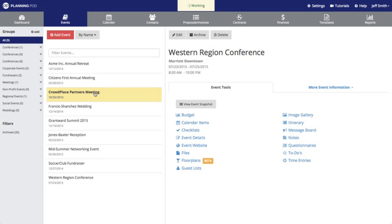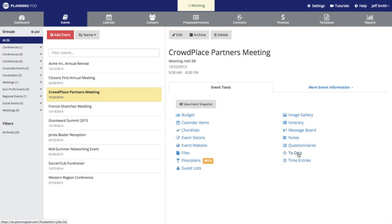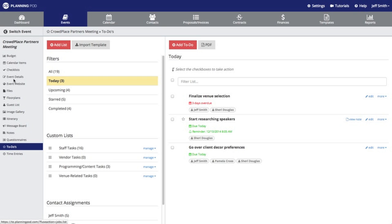I'm now going to go into another event I've been working on and I'm going to select the to-do tool for this particular event. Here are the contents of that tool. As you see here on the left hand side are all the tools that are located inside of this event.